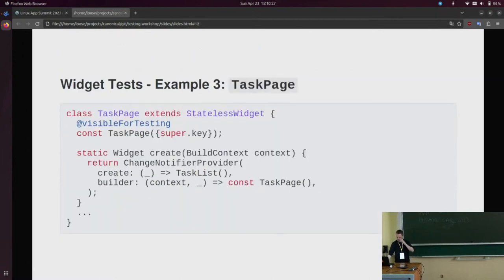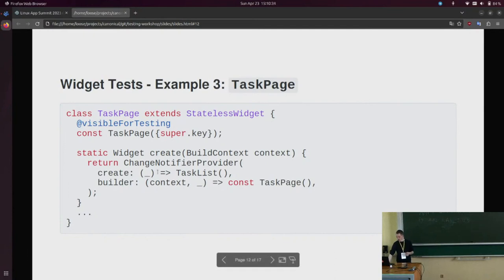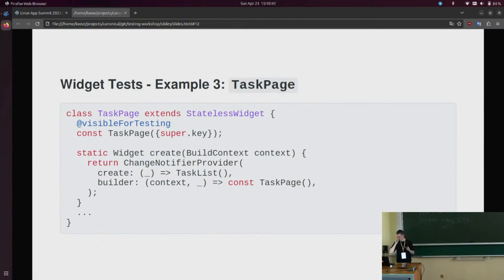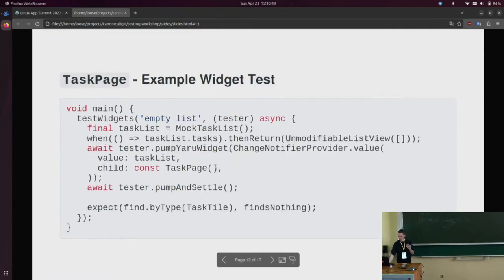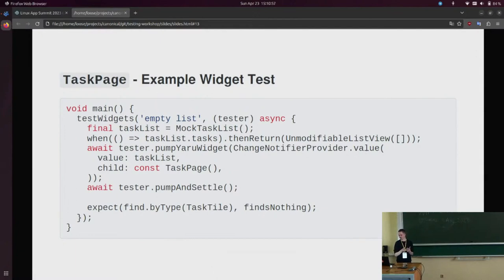If you have some sort of state management using, for example, the provider package, you would pass your list in a different manner. For example, this task page — which is the entire page shown at the beginning — accesses this list by means of a provider. In your test, you would actually have to explicitly provide the provider when you create the object that you're testing.